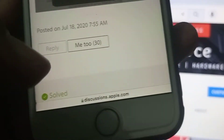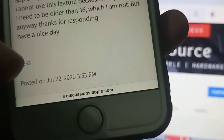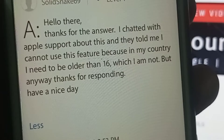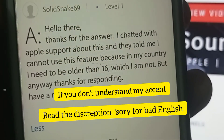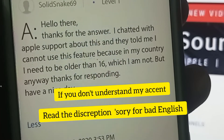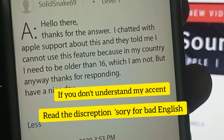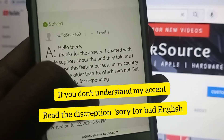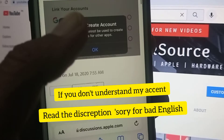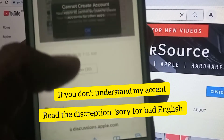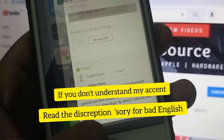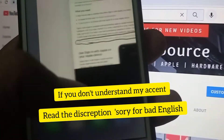As you can see, here is the official discussion on the Apple site. Someone wrote: 'Hello, thanks for the answer. I chatted with Apple support about this and they told me I can't use this feature because in my country I need to be older than 16, which I'm not.' As you can see, this issue has been discussed and the problem has been confirmed. So now, what is the fix?